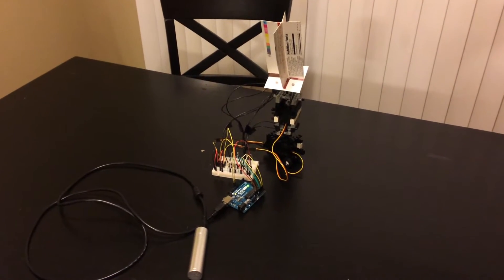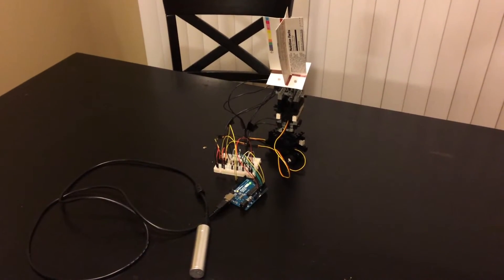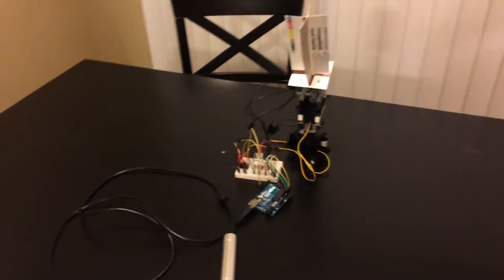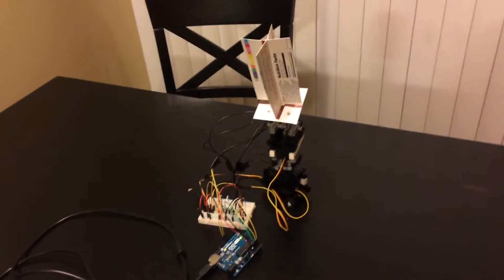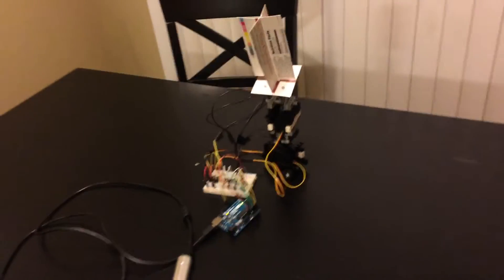Alright fellow nerds, this is it. This is the Arduino solar tracker I've recently built.